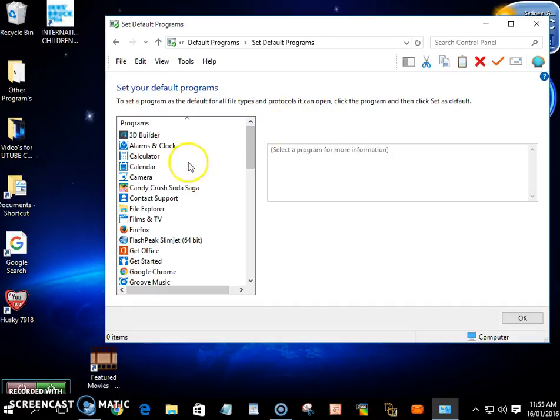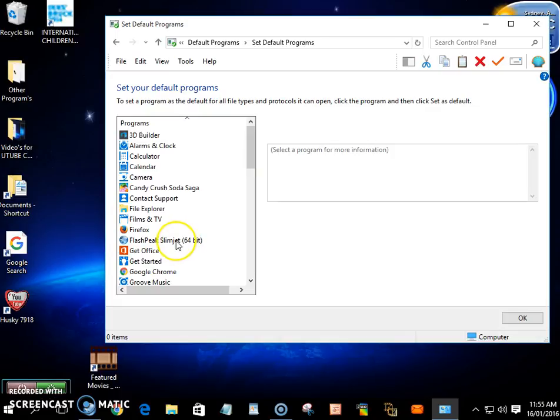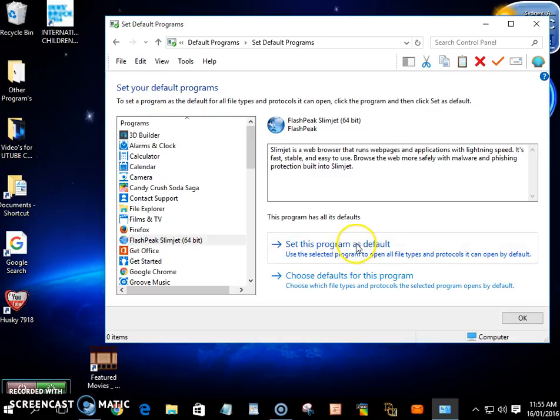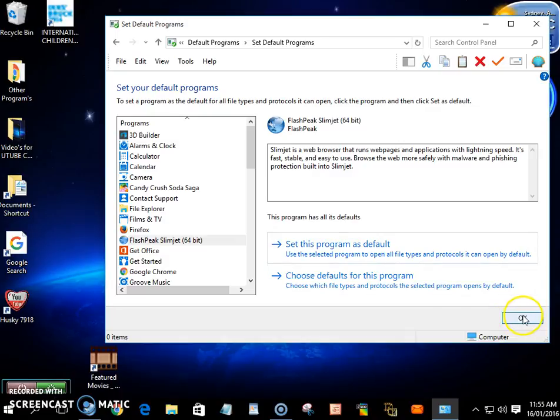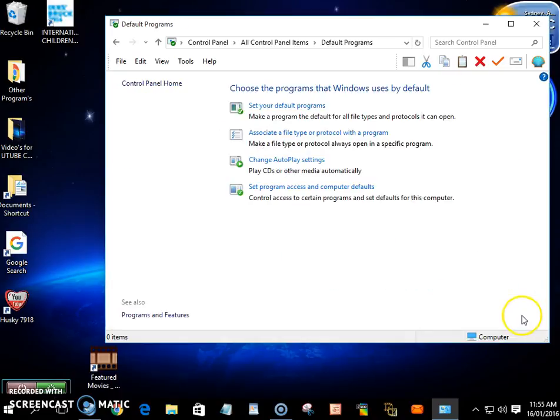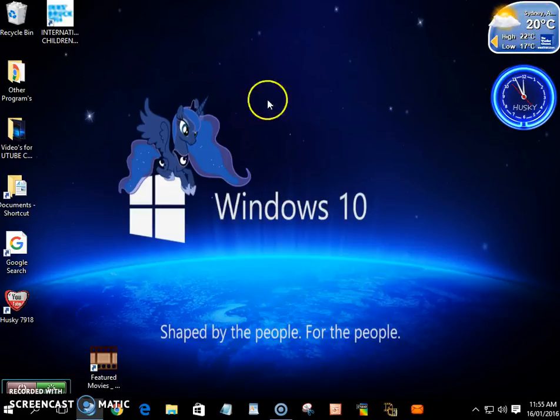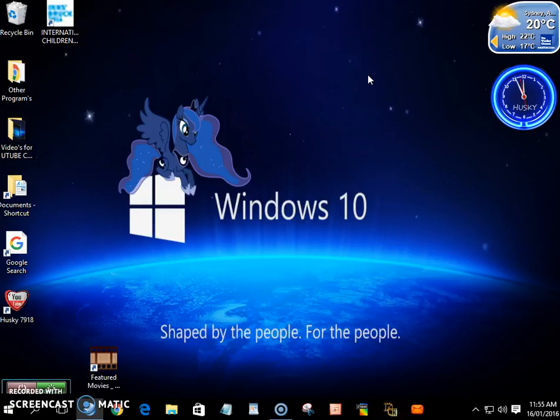Have a look through this list here. Click Slimjet, click on it, Set This Program as Default, click on there and OK. And that is your default browser for your computer.